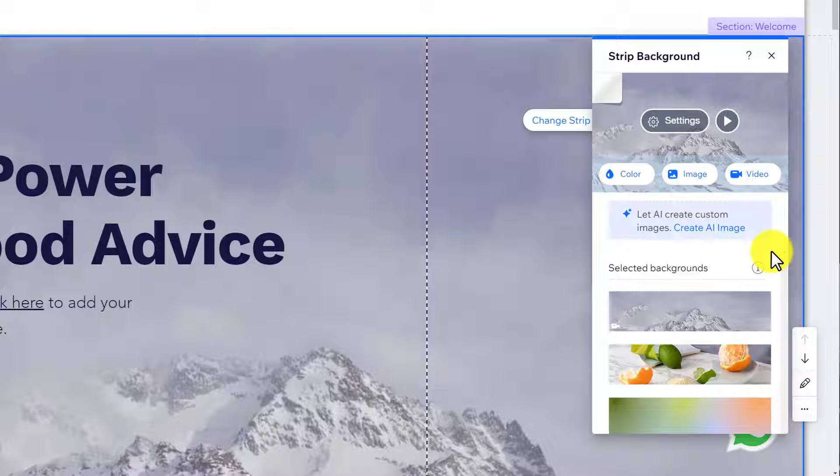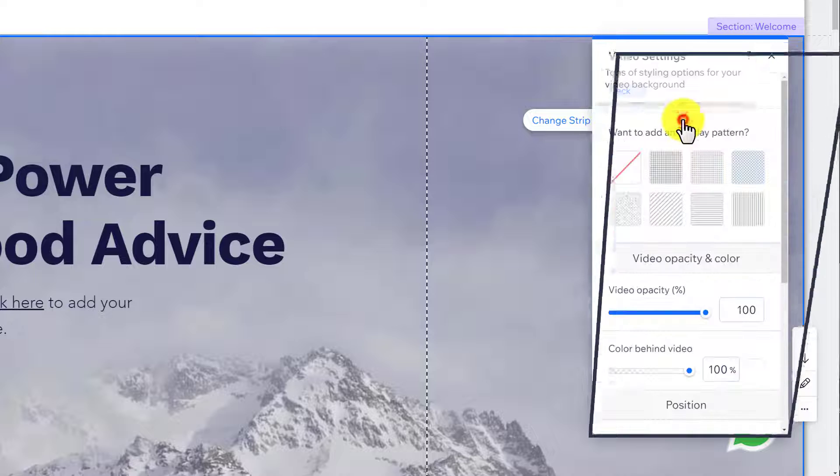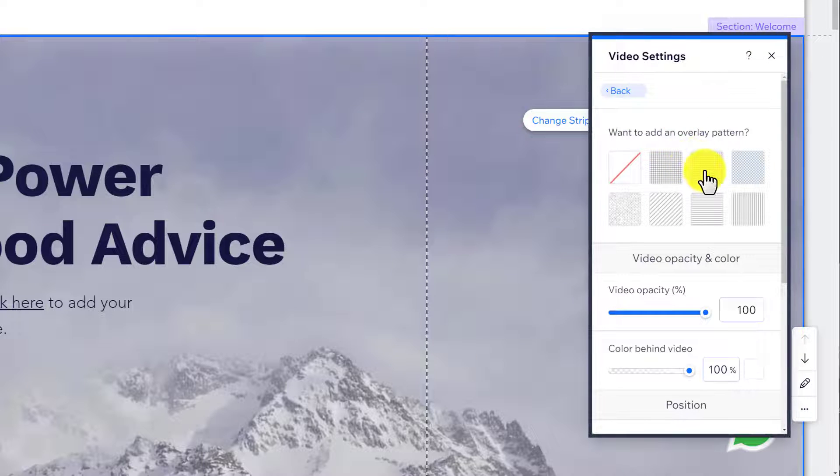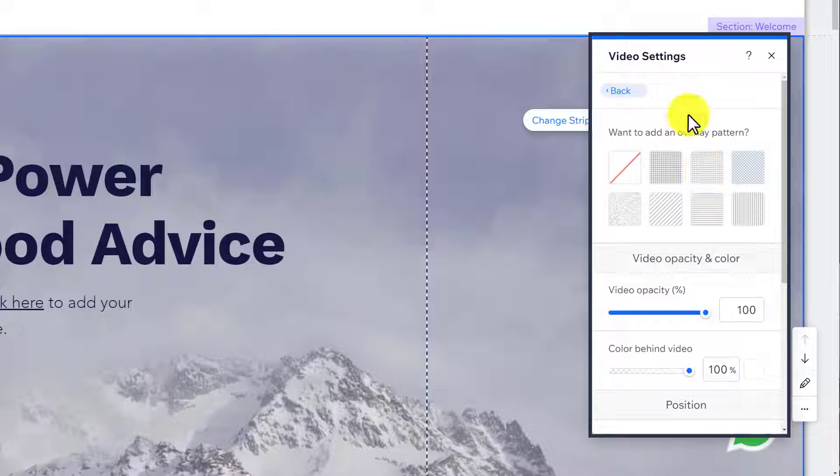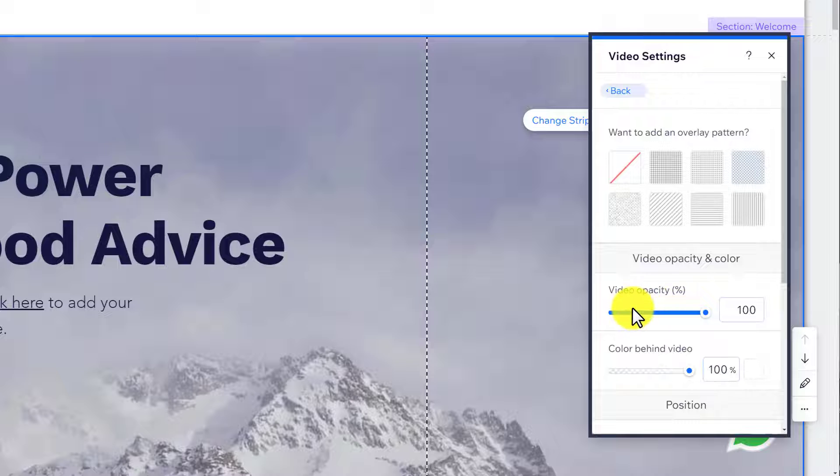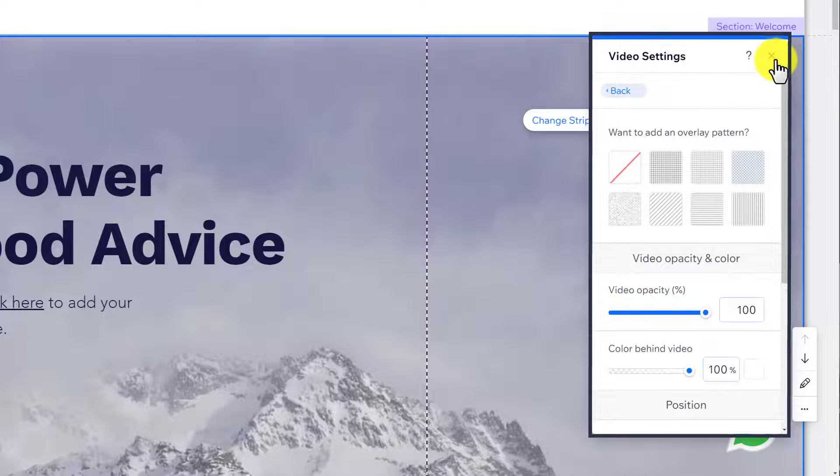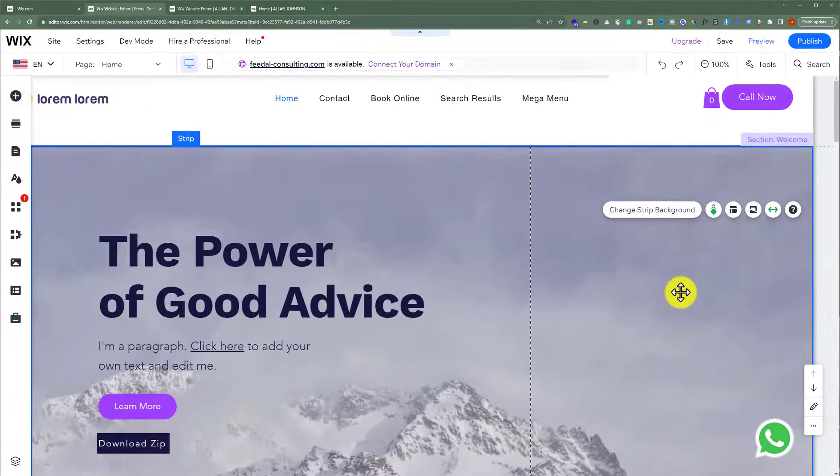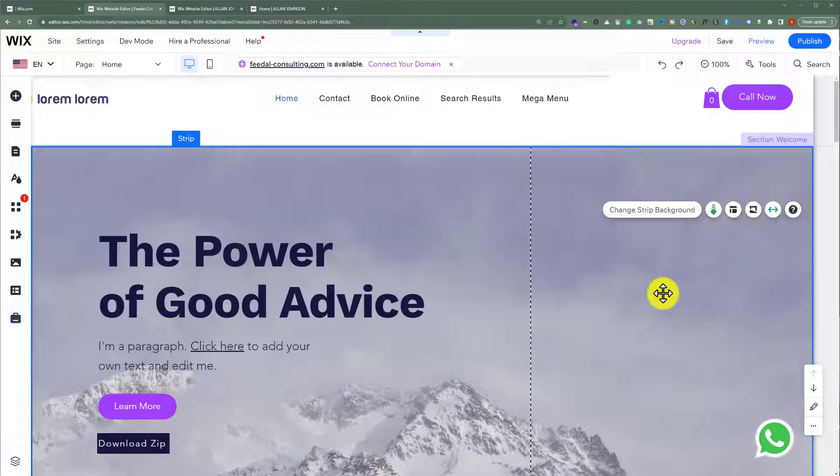If you want to add an overlay to your background, click on settings. Here we have an overlay option, and you can also decrease the opacity and color of your video from here. After that, close it and now we're going to move this strip up.